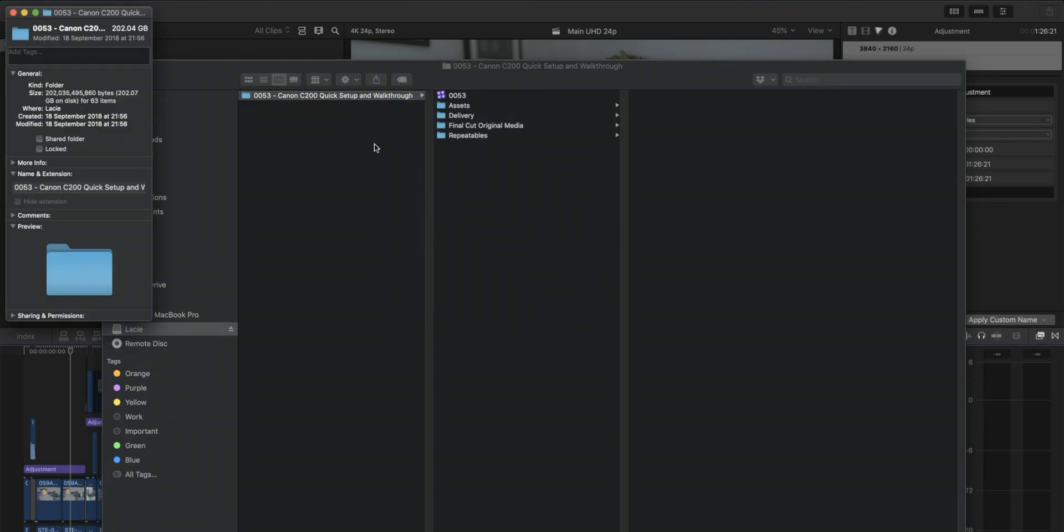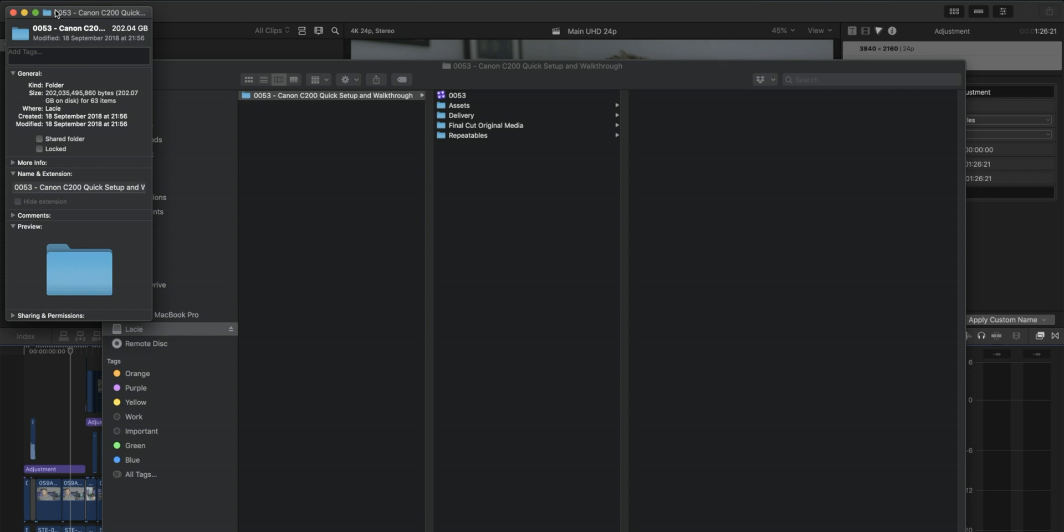Now you could go through and you could actually organize your media further. So you could see if there's any unused clips that you didn't even use in your project and you could delete those out and stuff. But this is how we tend to do it, just to delete the render files and it gets the project to the cleanest state that you can for just archiving it.